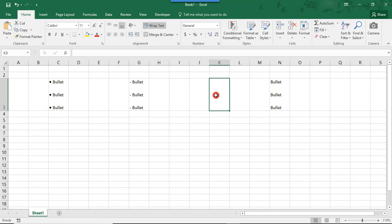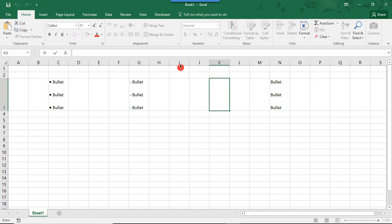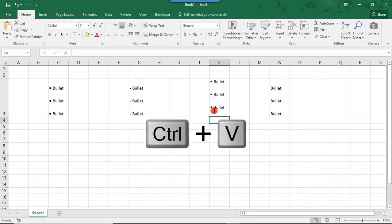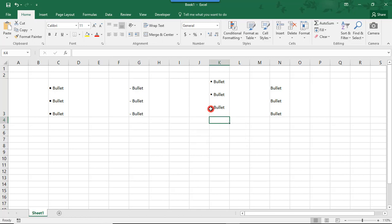Now, to make sure they paste in the same cell, you want to either double-click or use F2 to be inside your cell or paste directly in your formula bar. So, I'll paste those. And you see that now we have bullets formatted.